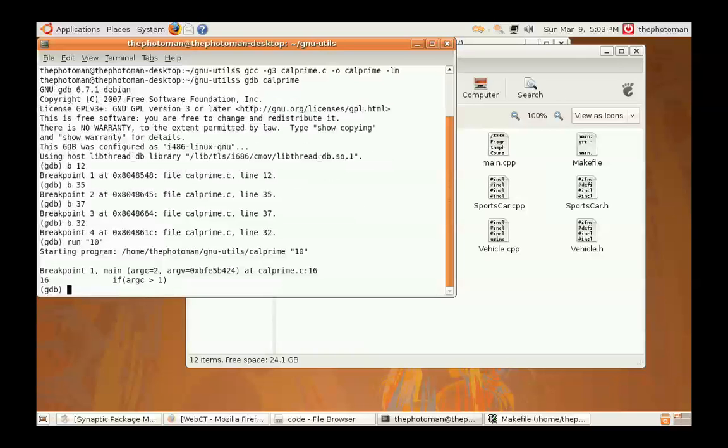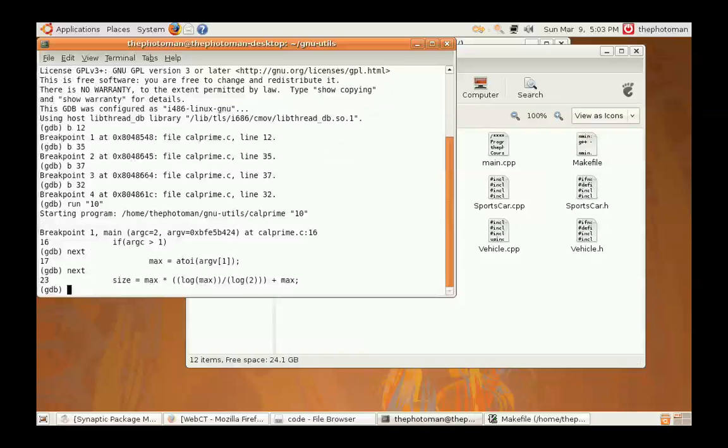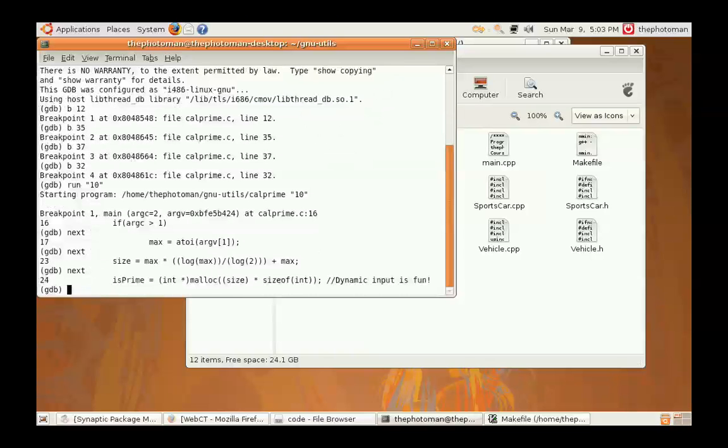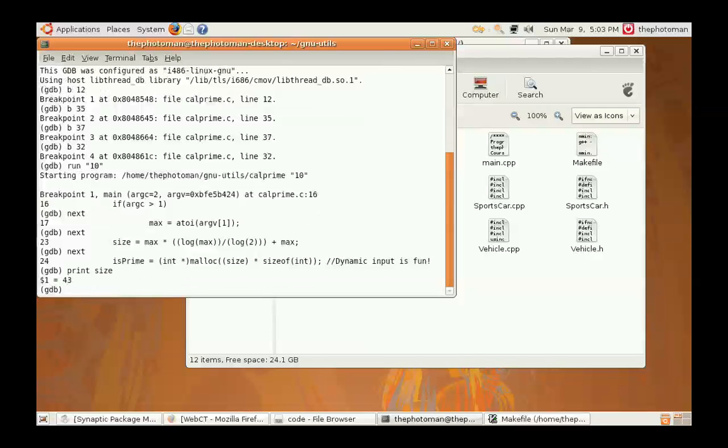We're going to say... Now to step to the program, we're going to say next. And now we can actually get the first thing I asked for, which was size. So, we're going to say print size. That's 43. So, that's one of the things you're looking for.